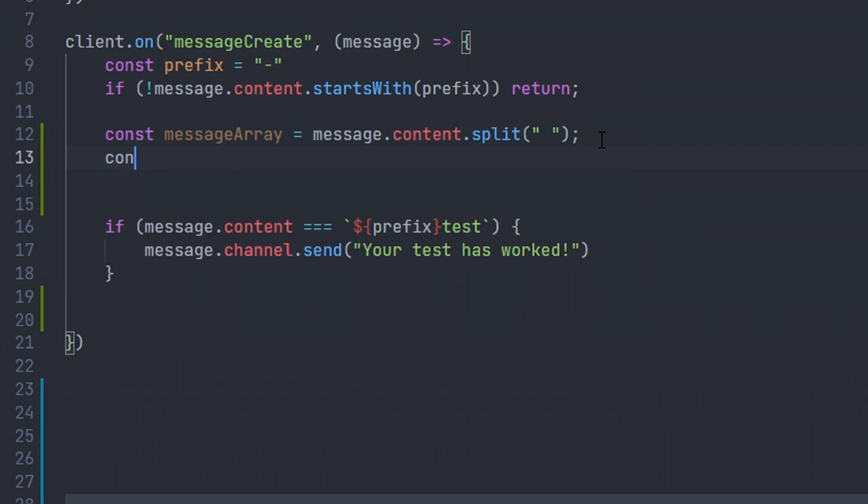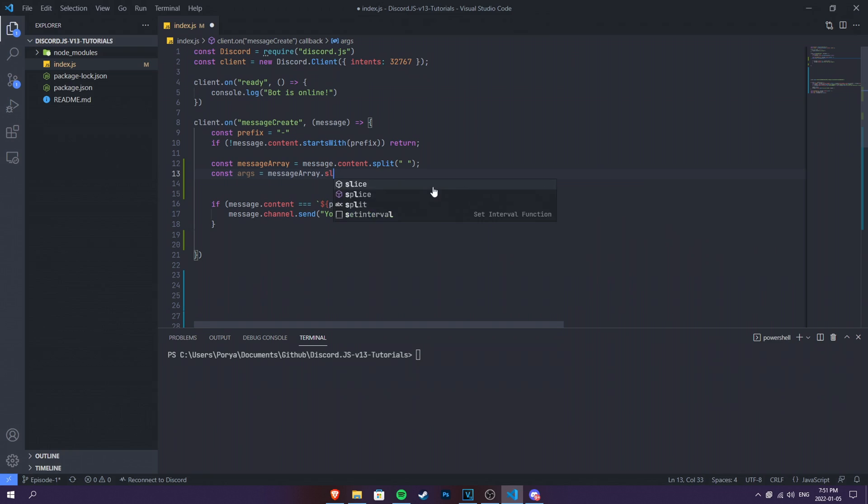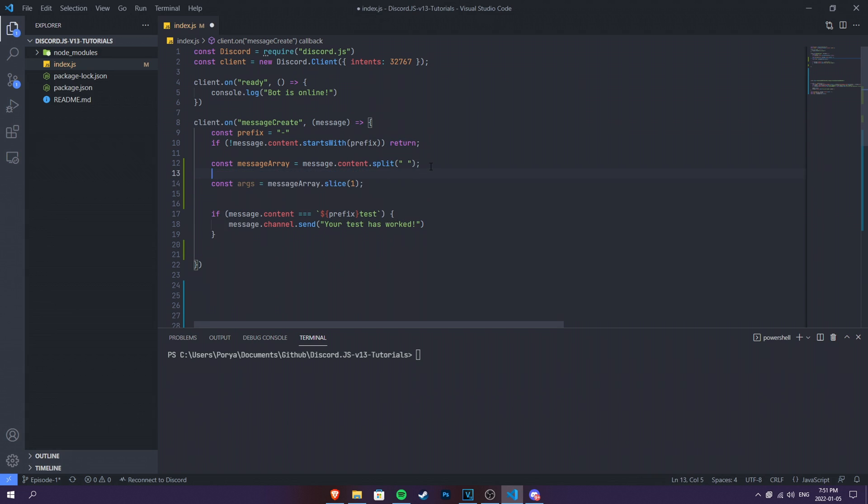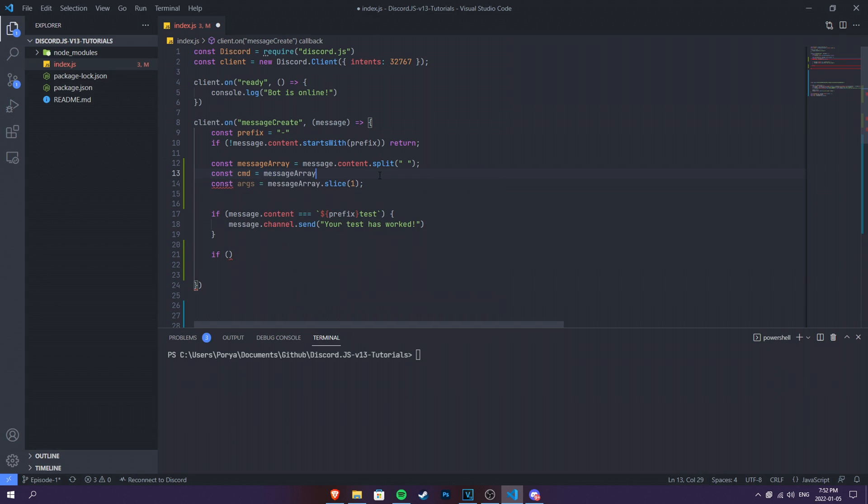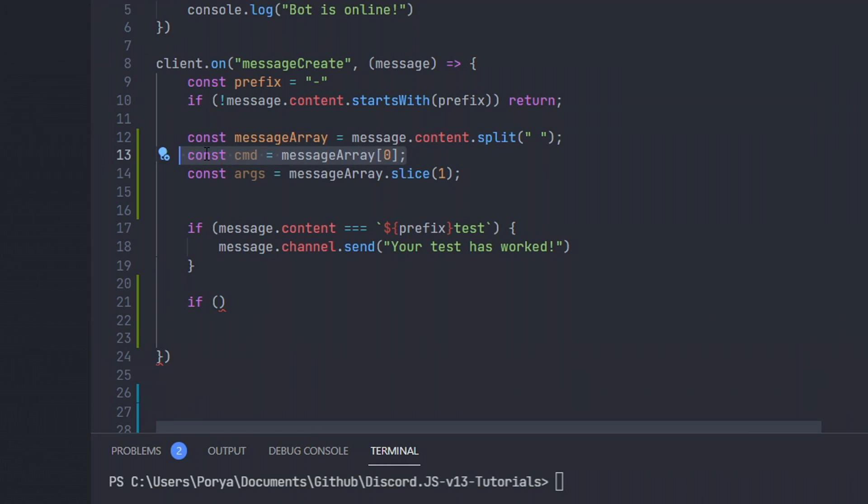So we have to do const arg, we can name it arg, we can call it argument, but it's kind of too long. We just do args and then we can do this and then we can do messageArray.slice and we can slice one from that. So each slice will be an argument. Now, we also need to use another if statement. We're not gonna use message.content this time. We're gonna use a cmd. So we need to do const cmd equals messageArray and then the first message array. So the first message array will be our cmd.